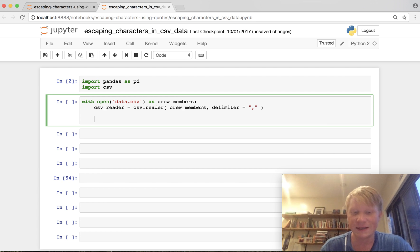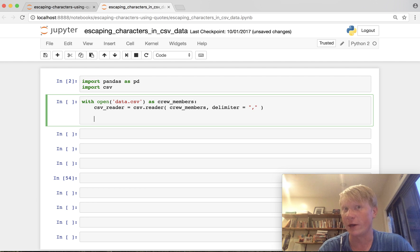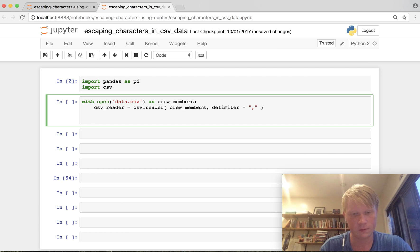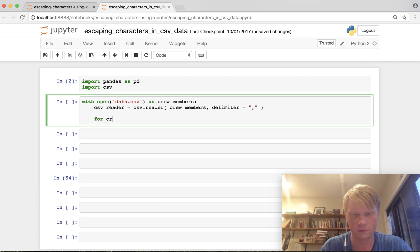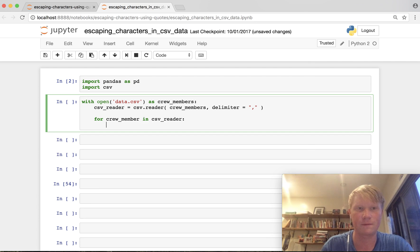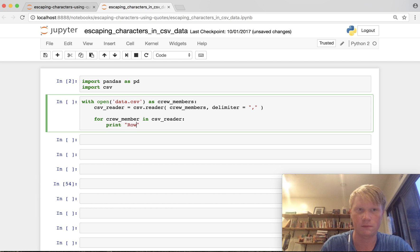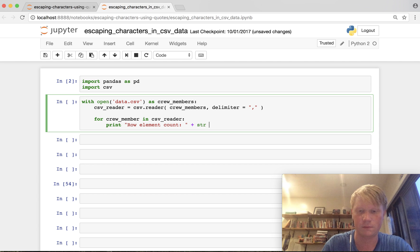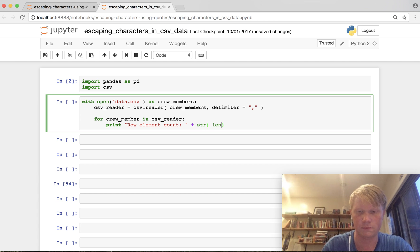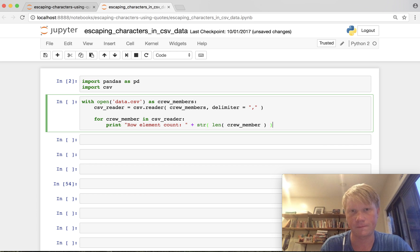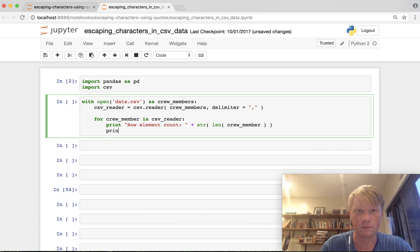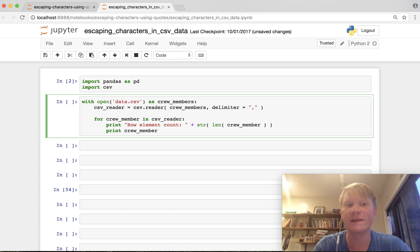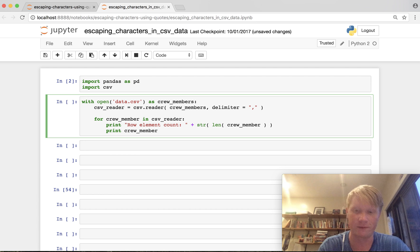So let's loop through the CSV data we have row by row and count the number of elements that we can find in them. Okay so we're gonna print the number of elements in each row and then print the row itself.